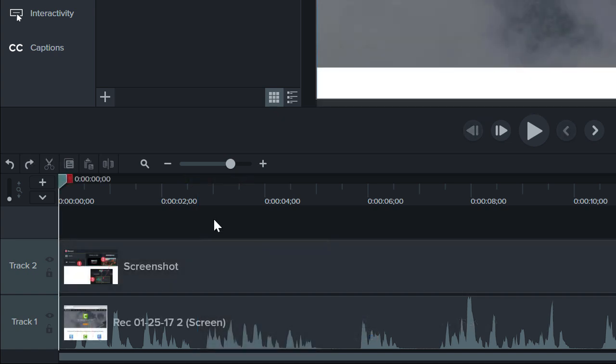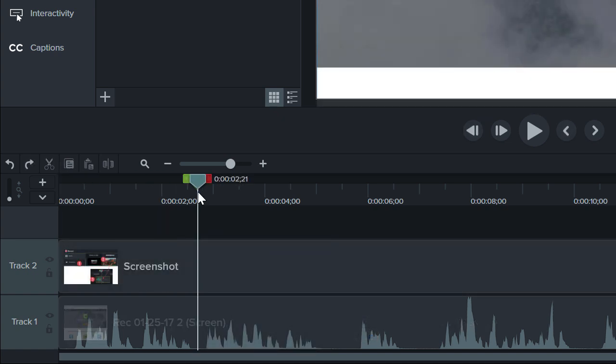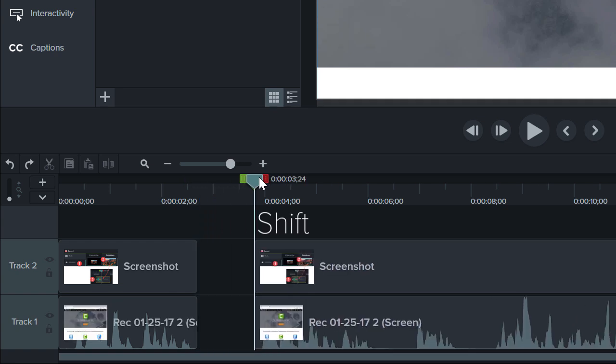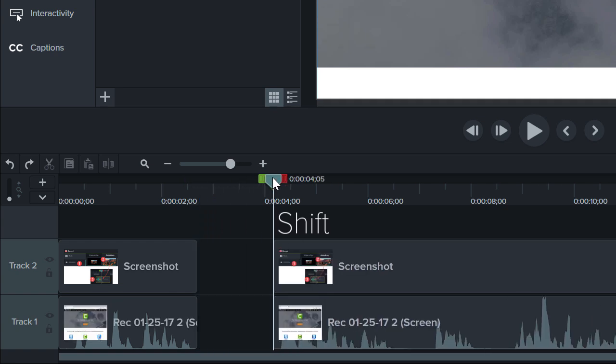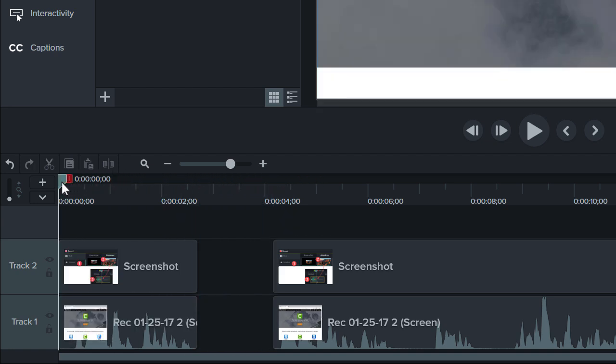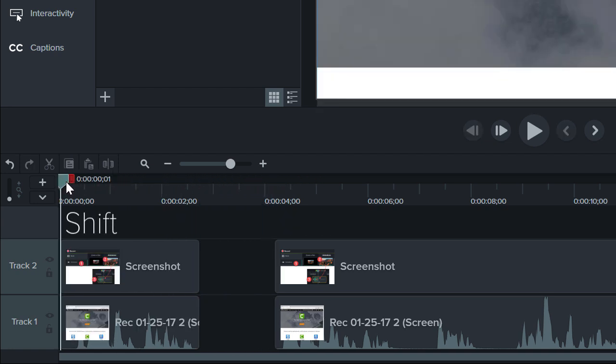To split media on all of your tracks and move them at the same time, hold the Shift key and drag the playhead. This is called a Ripple split and it's great for when you need to add some content to the middle of a video or if you forgot to leave room for an intro.